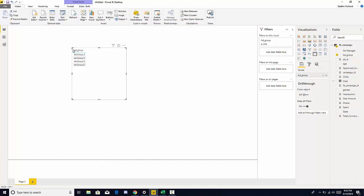So I have my ad group column here and I can go over and click one of the aggregated measures here or values.